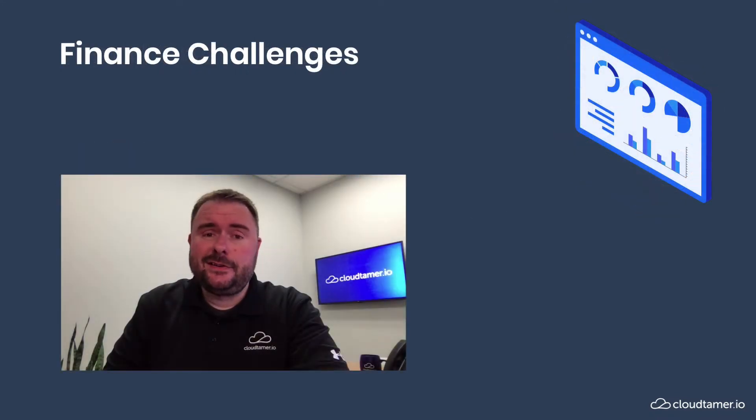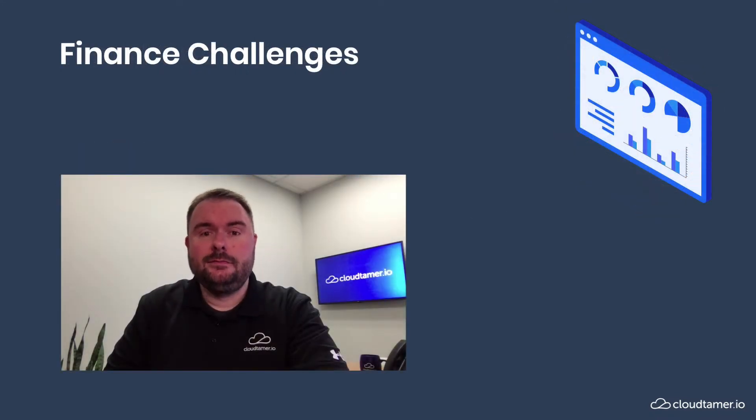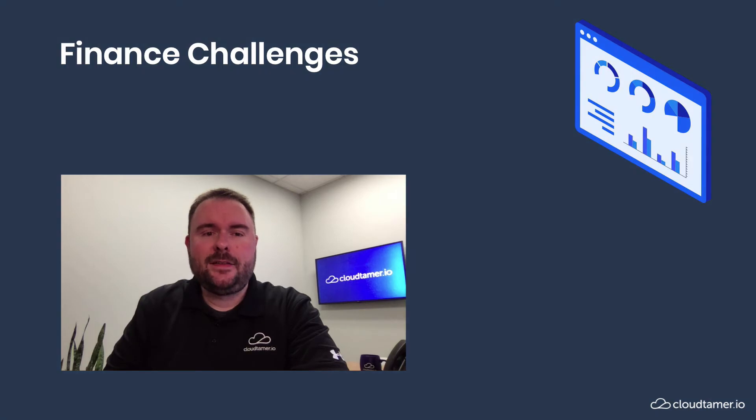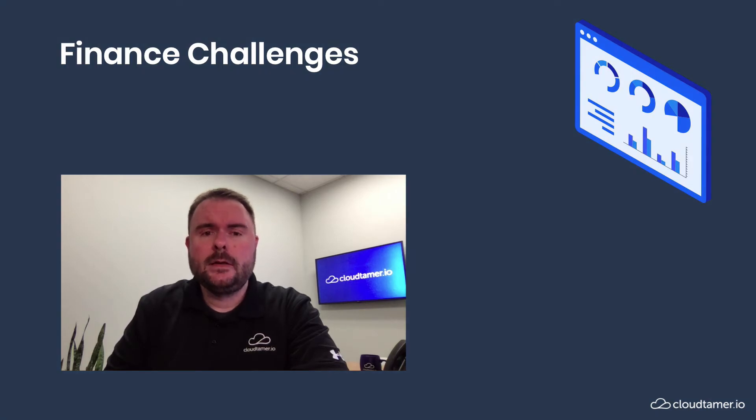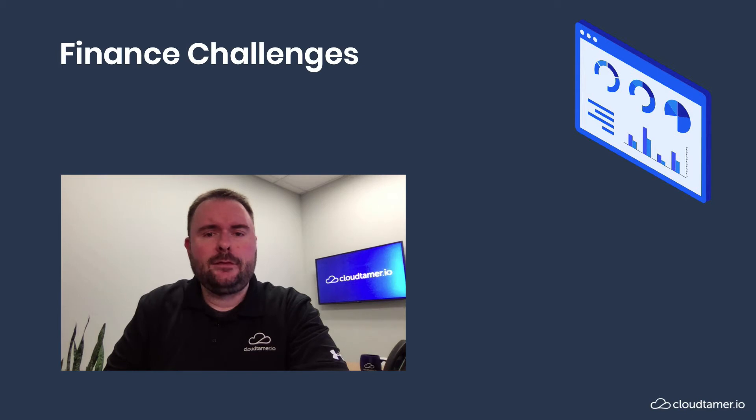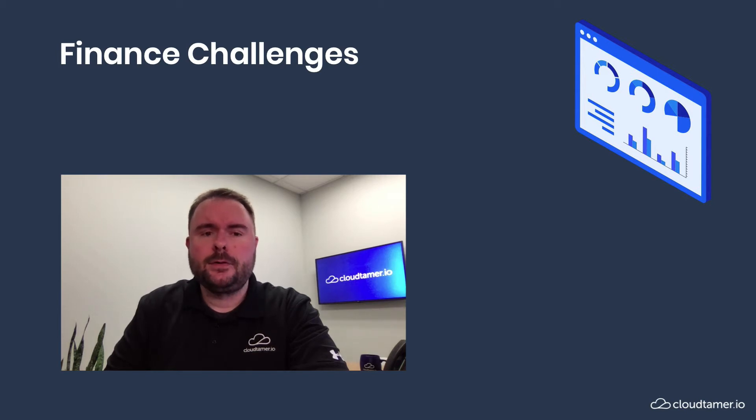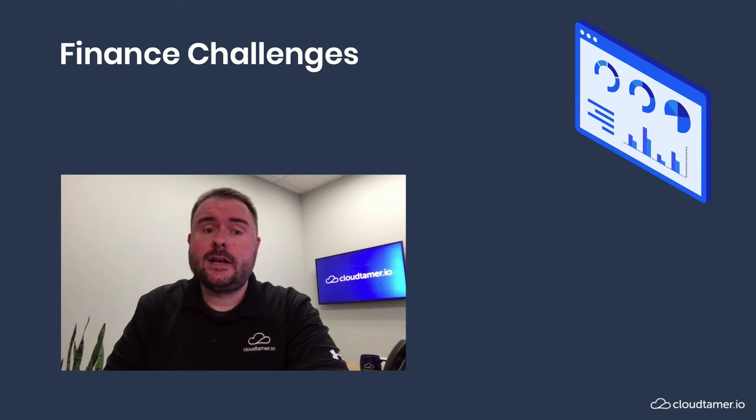Your financial leaders have an obvious focus: money, and the promised land of the cloud being less expensive than on-prem. So how do you see, plan for, and control costs across many developers, funding sources, and cloud accounts? Here's how CloudTamer.io addresses this challenge.